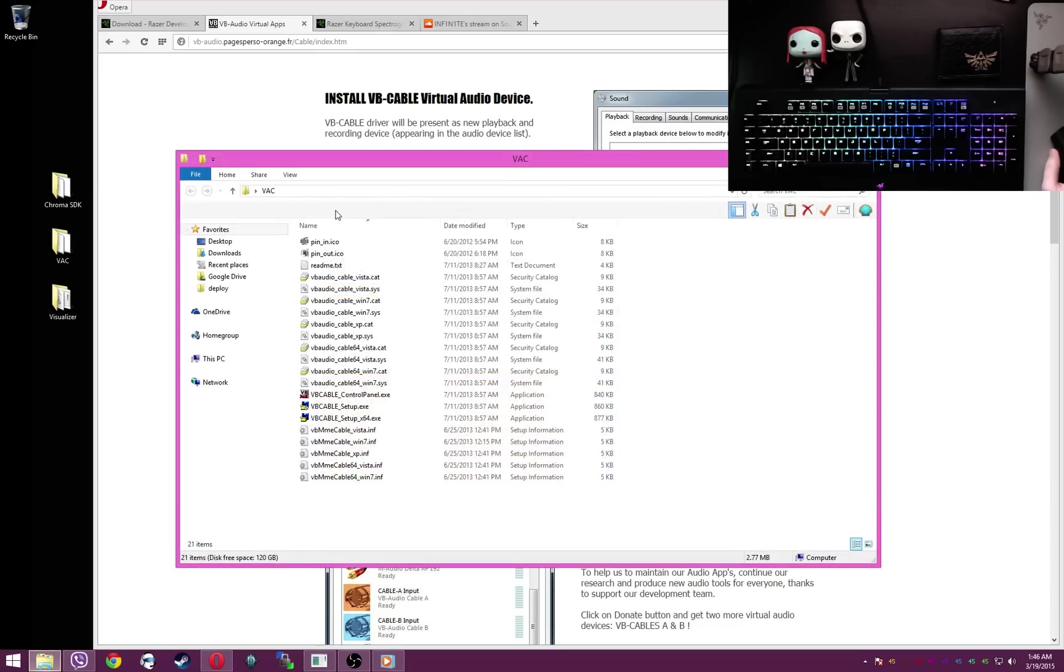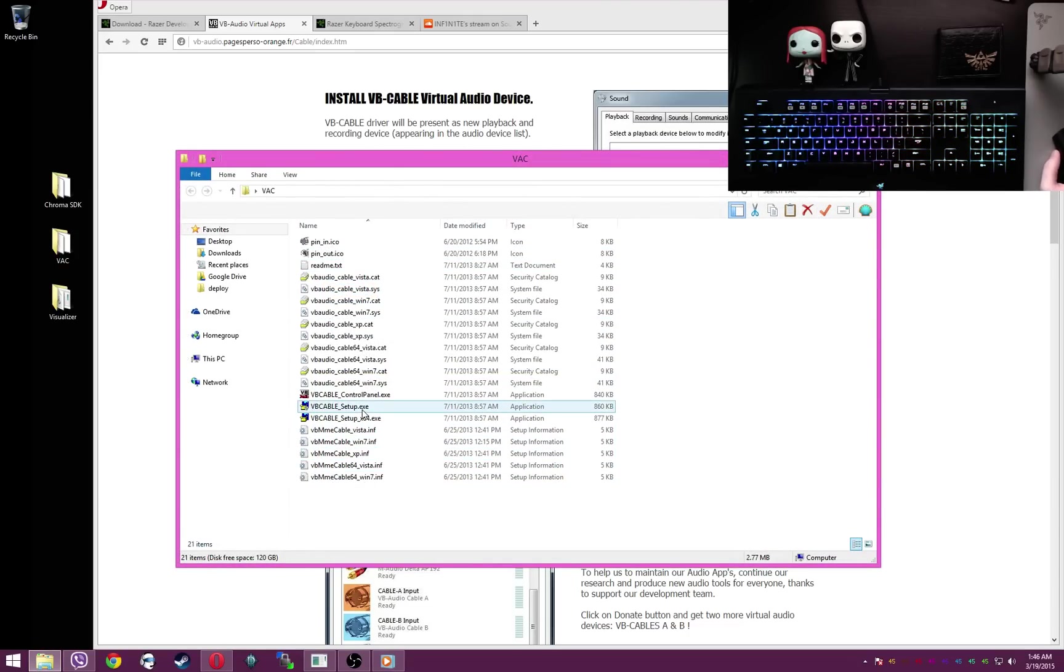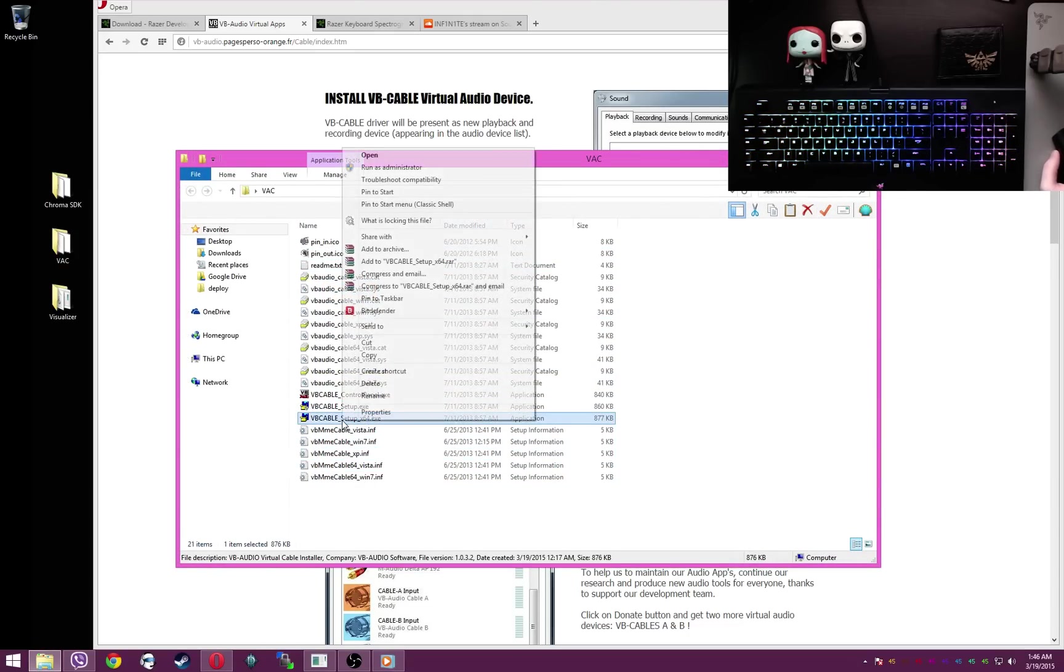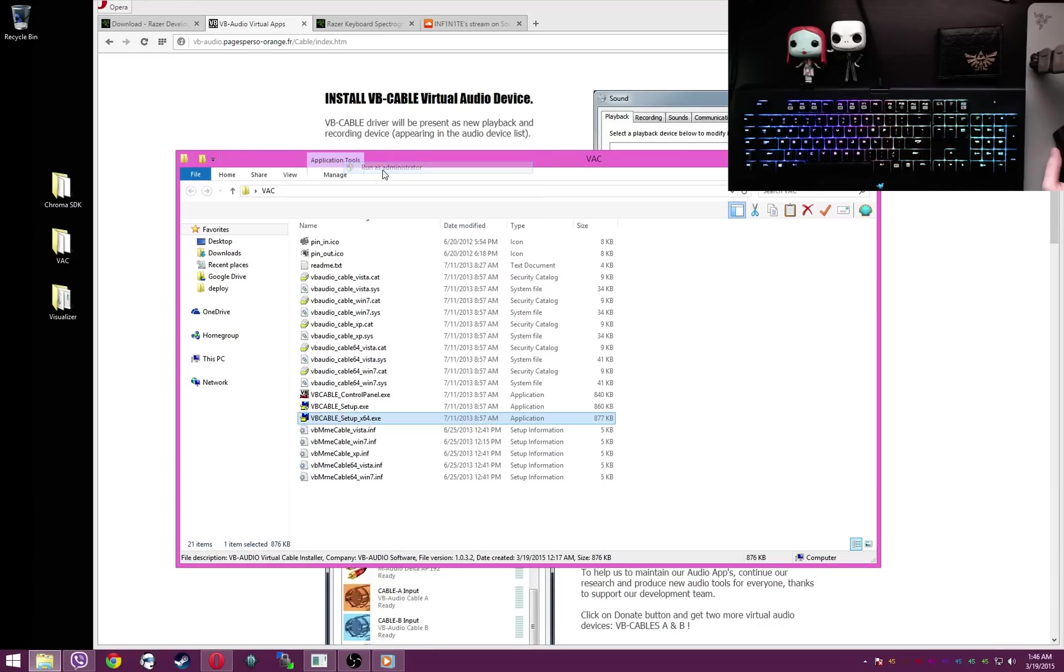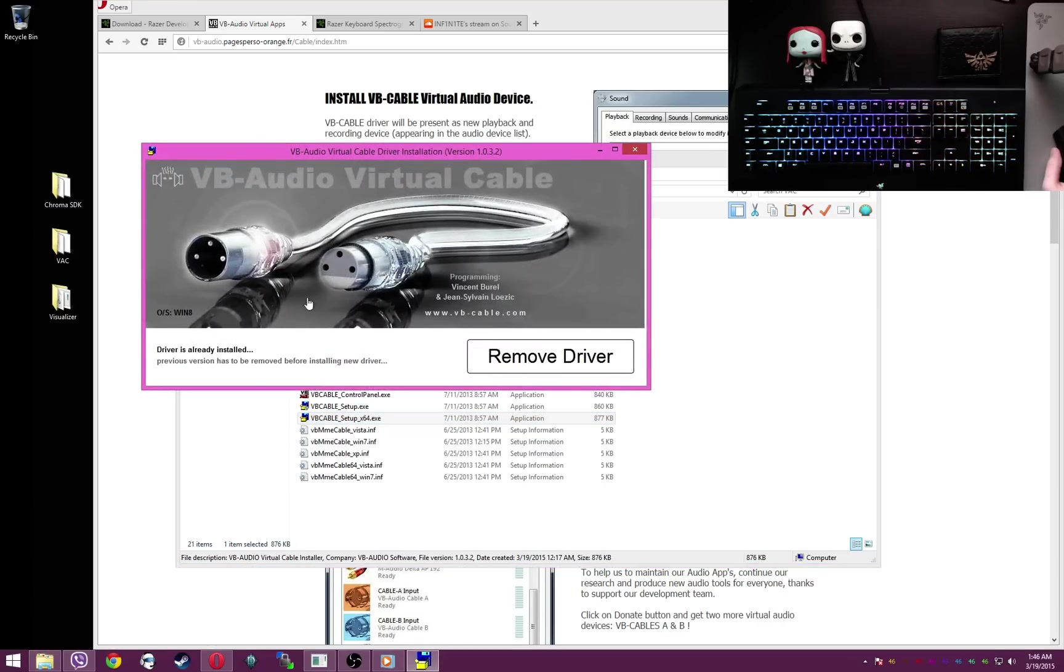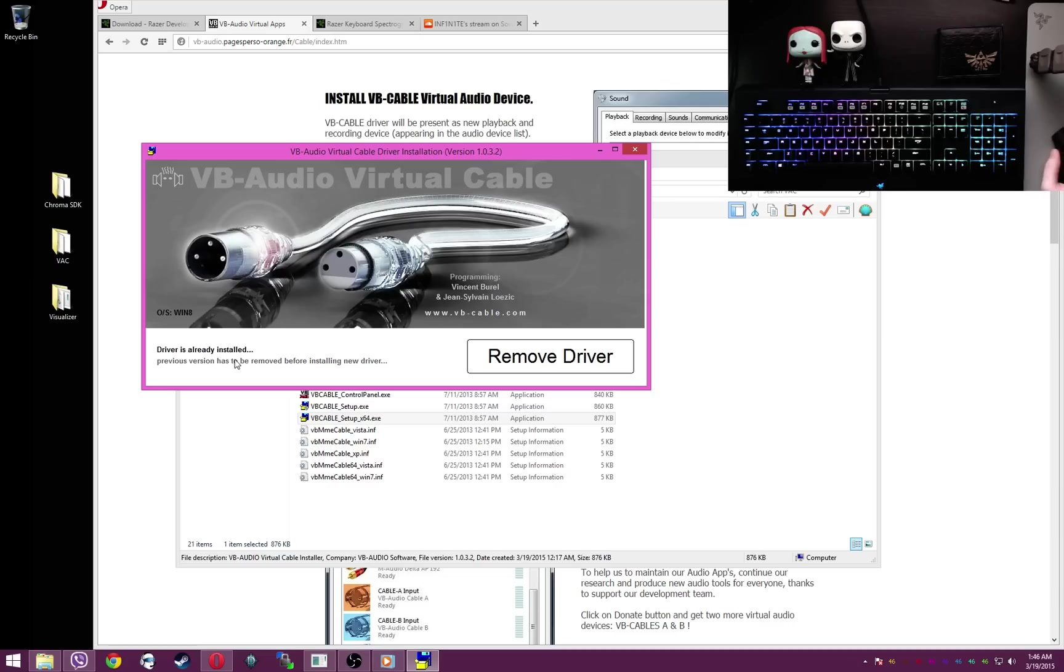Once you've got it extracted, these are the files that are in it. Go ahead, right click your x64 setup file and run as administrator. You have to run it as an admin, otherwise it's not going to install. This will say install driver, so go ahead click install. That's that.